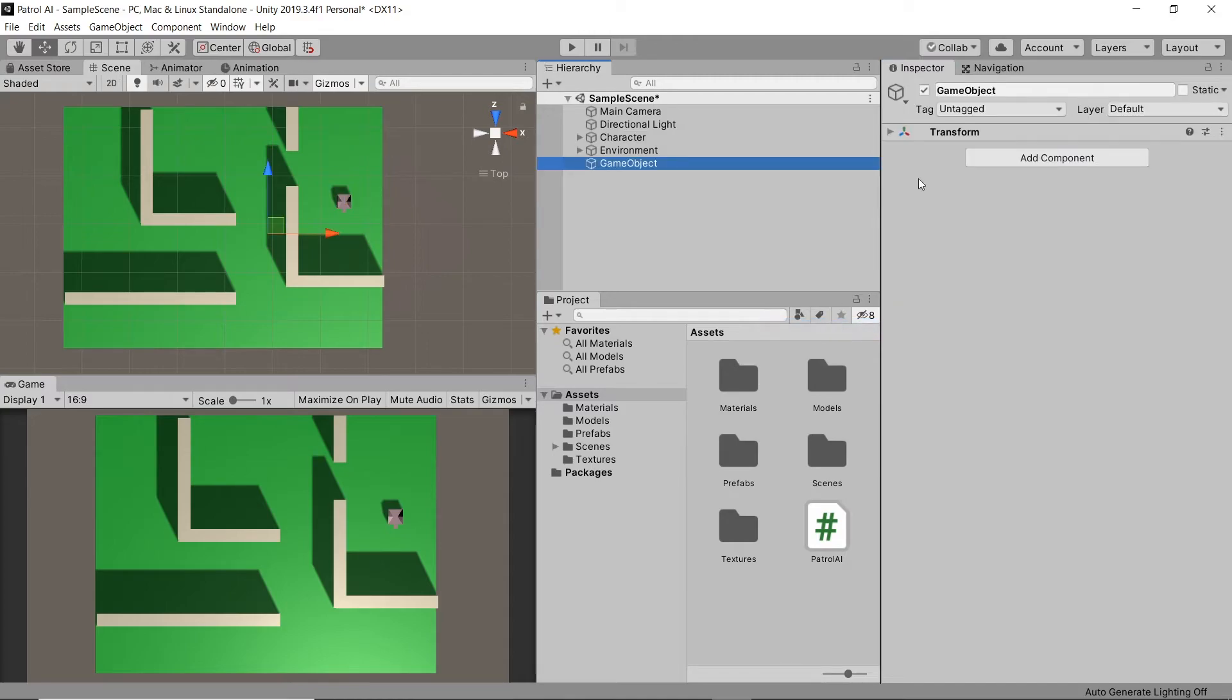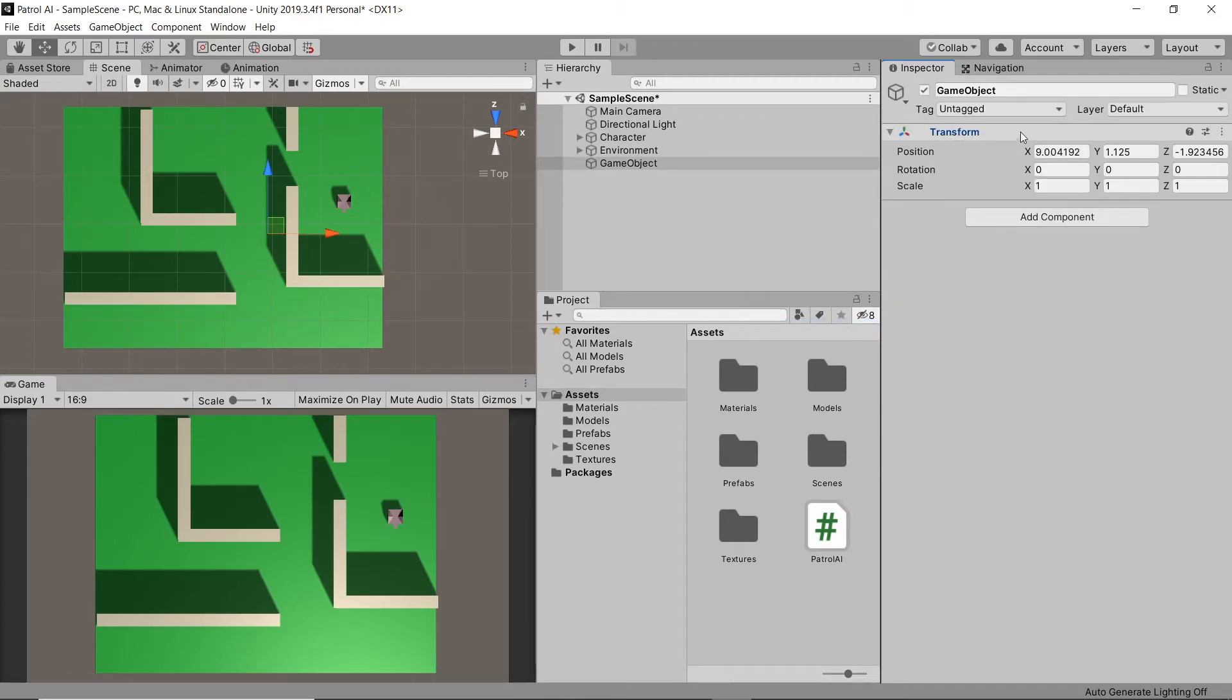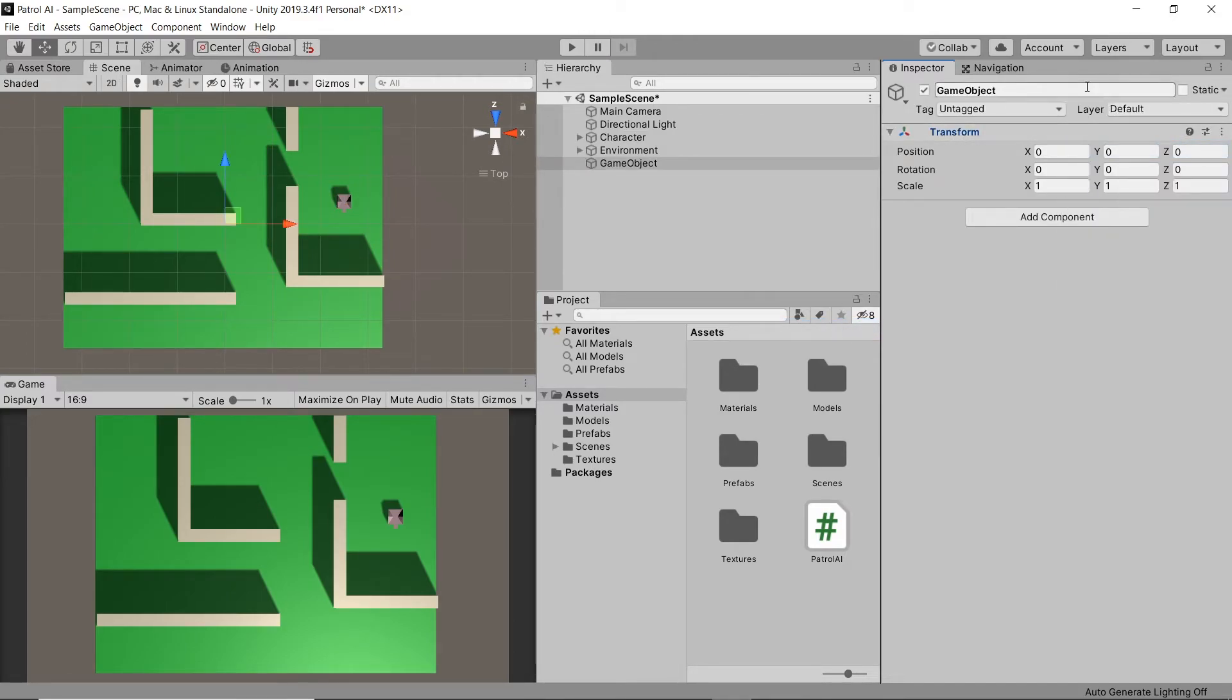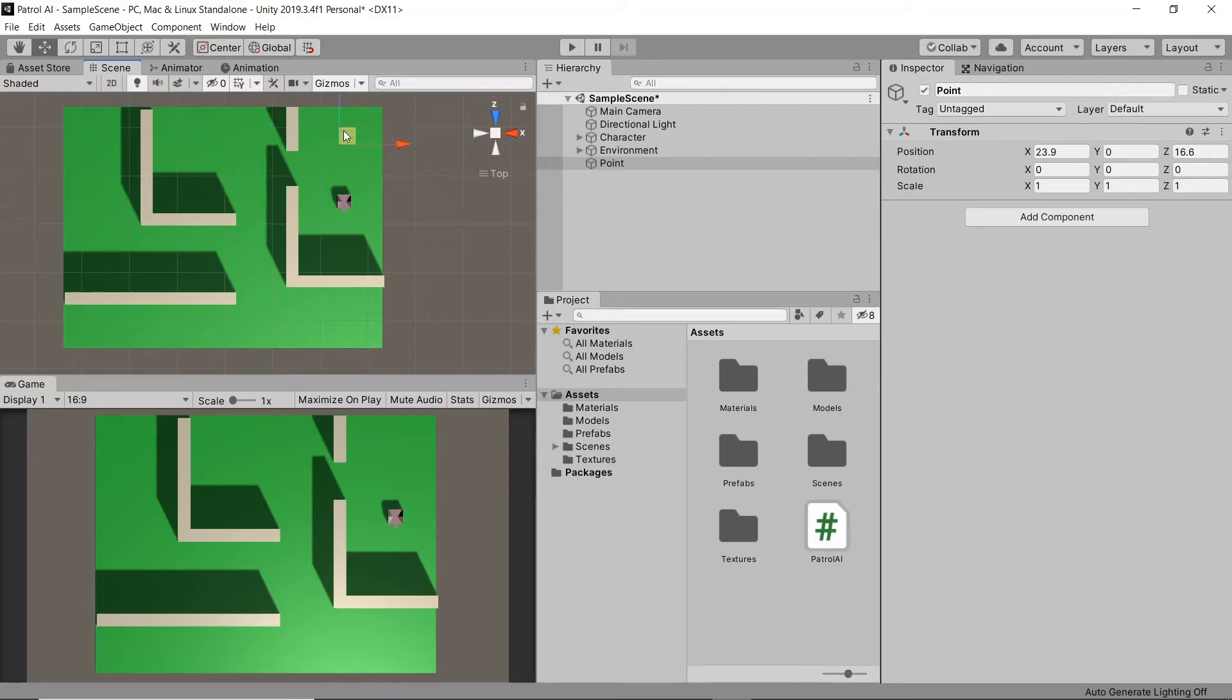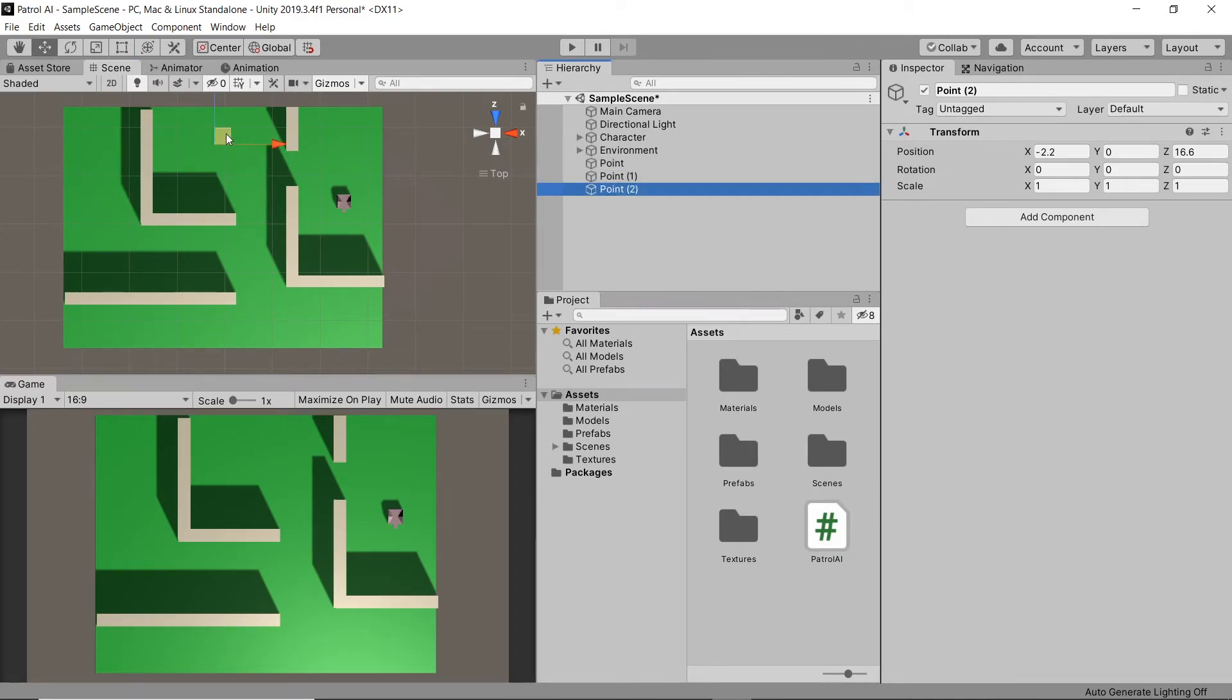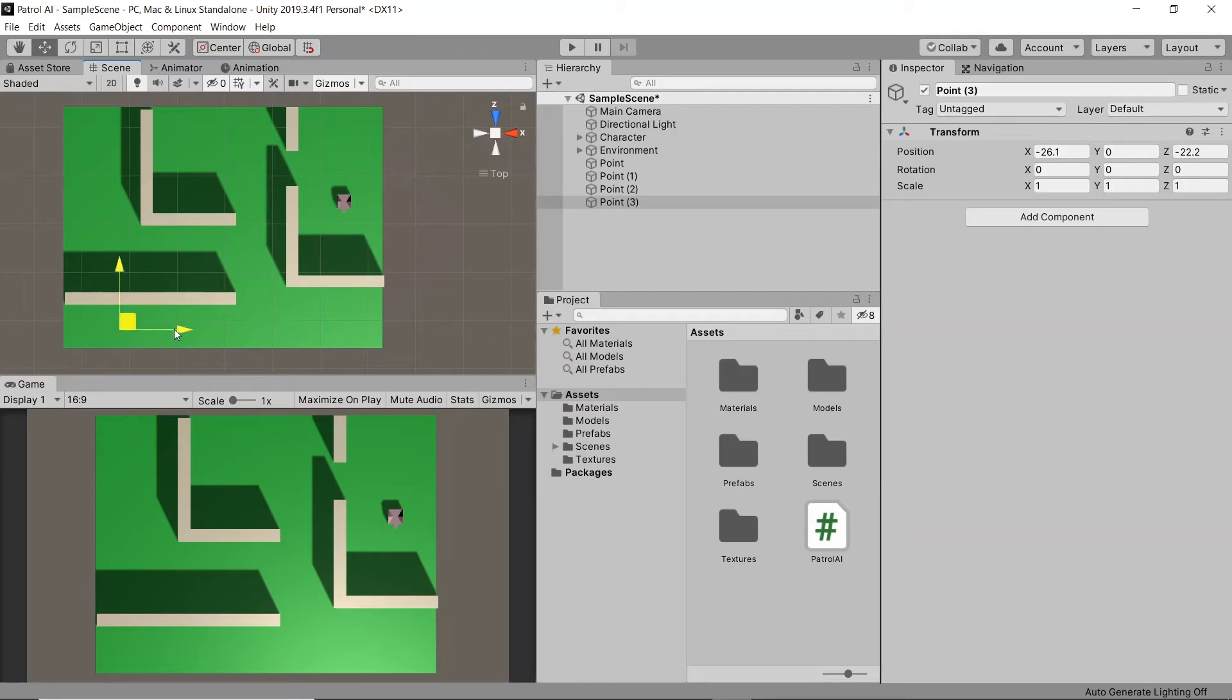Then let's drag this to the first position we want our character to walk to. Then let's duplicate it and place it in the second position we want our character to walk to. Let's keep duplicating and placing points until we've created all of the points that we want our character to patrol in between.